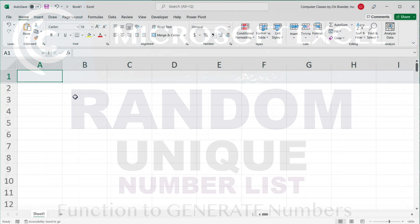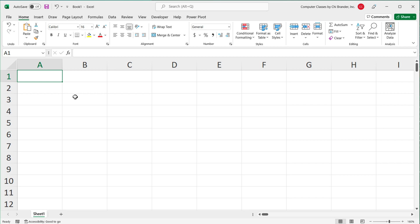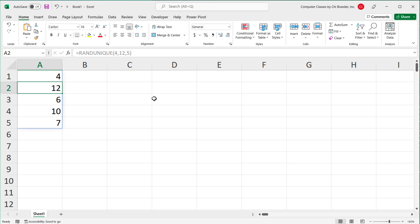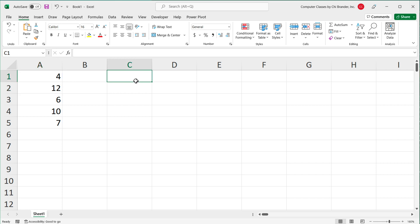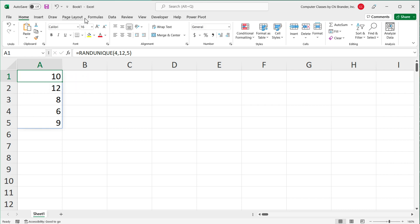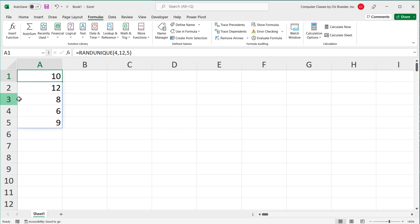In this video, we're going to generate random numbers in Excel, including unique random numbers. By the end of the video, we're going to create a function called randunique. We'll type a lower boundary, say starting from four, an upper boundary, say 12, and then specify how many numbers to generate. If we do five, this will generate five numbers between four and 12 — random five numbers, just like that. That function does not exist in Excel natively, but we'll make it under Name Manager.